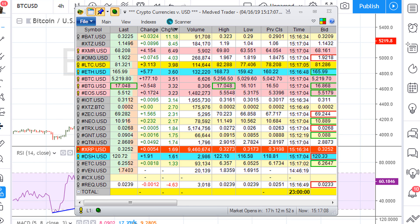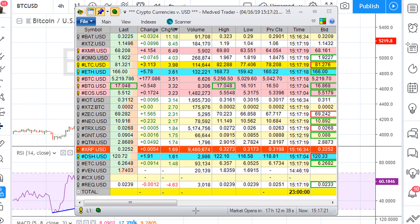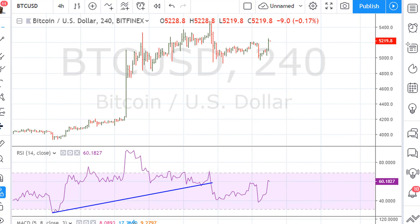This is Eric Moth with mother.com. Let's take a look here — I'm gonna be taking a look at Bitcoin, currently trading at about 5,219. This is for April 16th, 2019. It's gonna be a quick educational video.